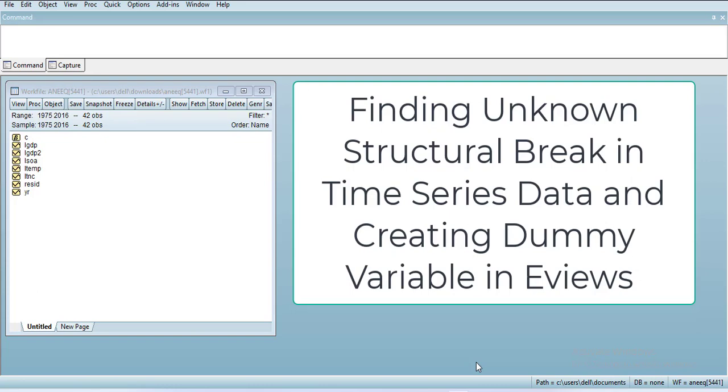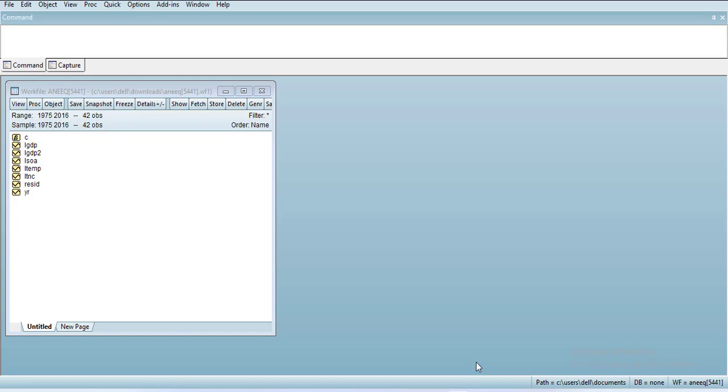Hi, assalamu alaikum everyone. In this video, you will learn how to create a structural break variable in EViews. If you have an EViews file with time series data, in this example I have data